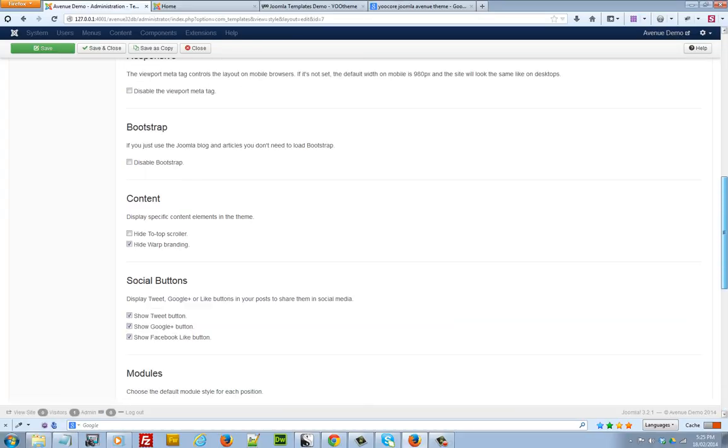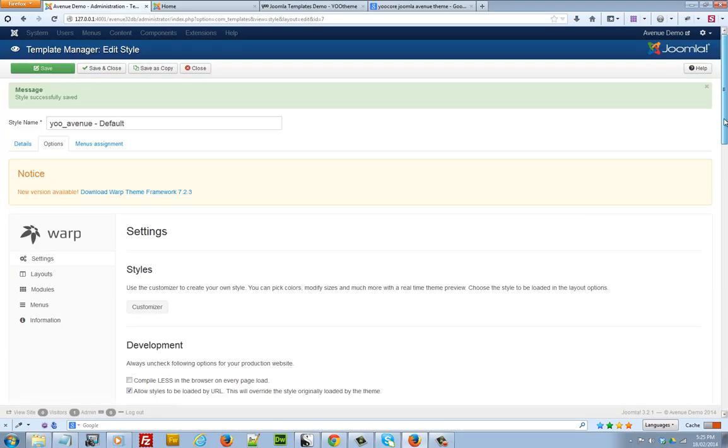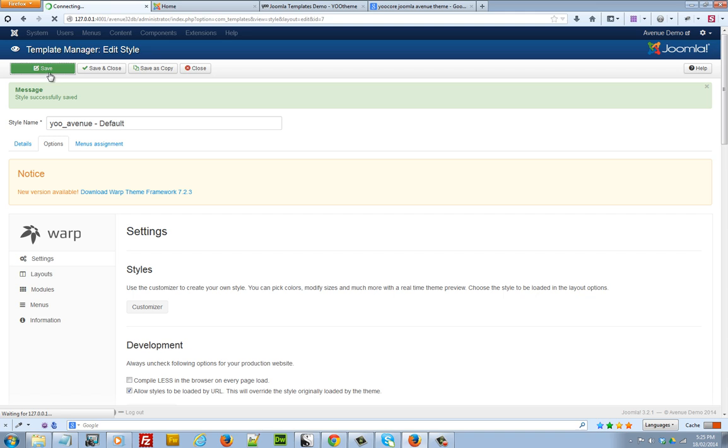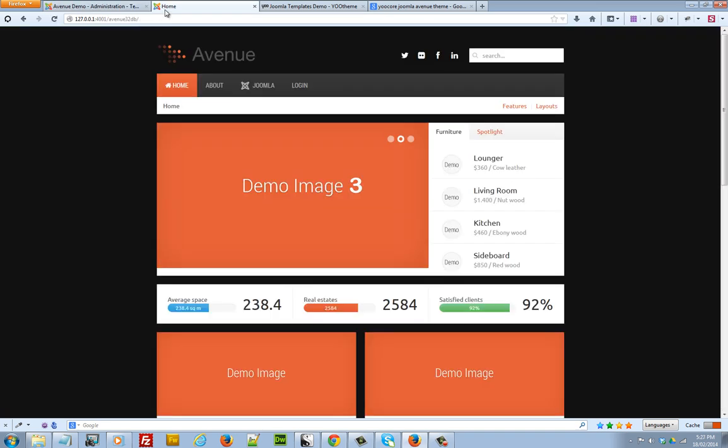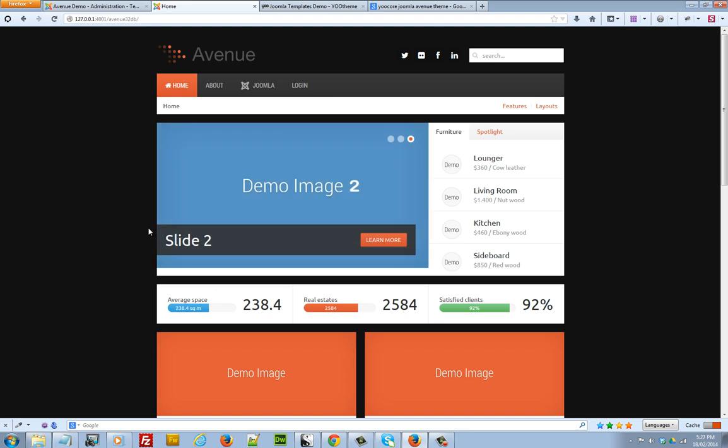I'm now going to go ahead and save the changes to our settings and we'll have a preview of what we've done. So click on save. And once the changes have been saved, we'll go to the front. Okay, once we've refreshed our website, as you can see, the changes have taken place. We've got our black background.